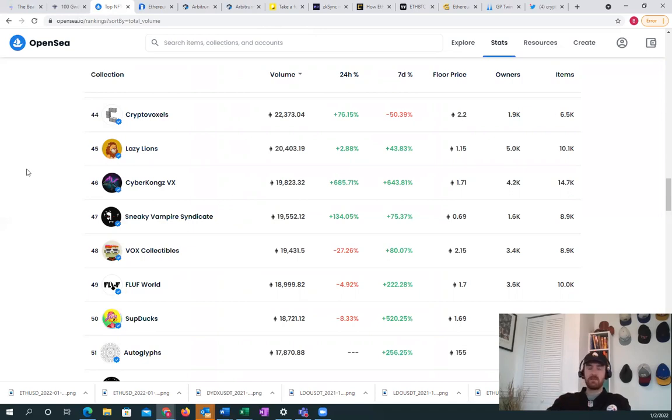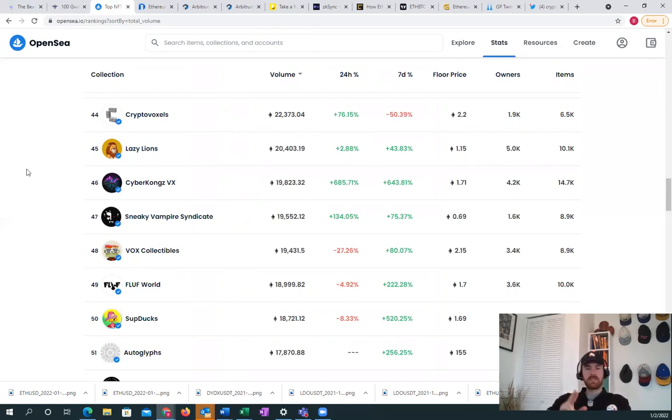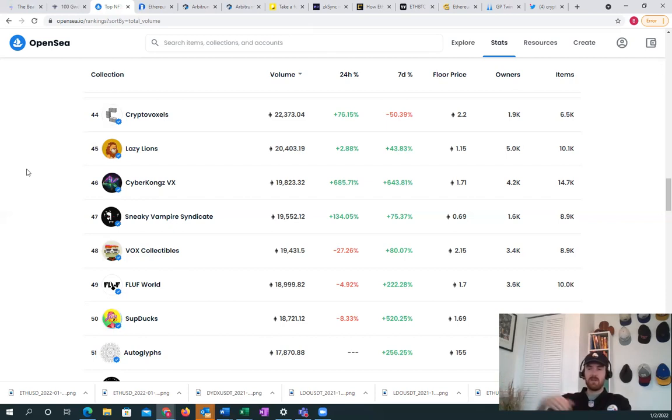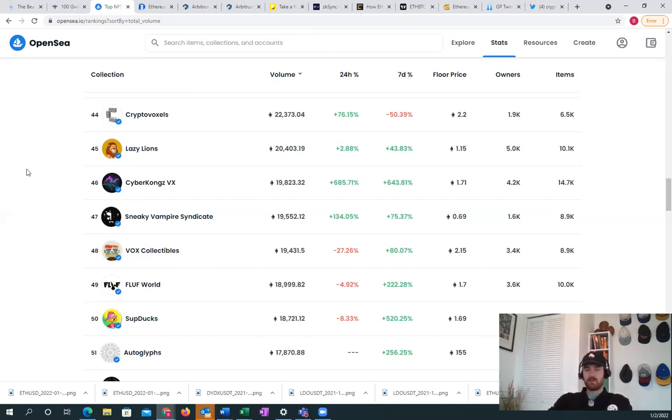We also had China who was banning the use of derivatives on centralized exchanges, so a lot of people were kicked out of those, and so there was a lot of unwinding from Chinese sellers as well. That I think expired as well on December 31st.